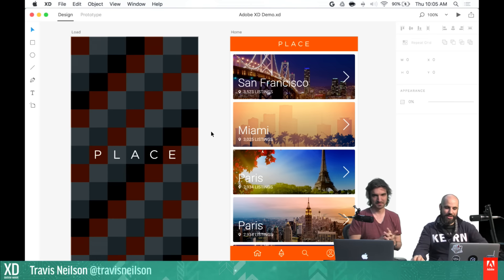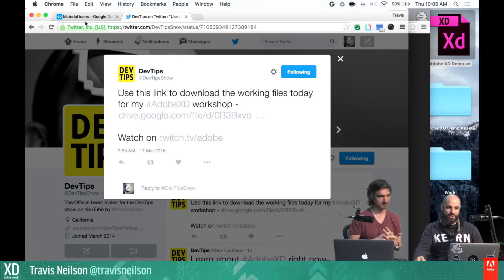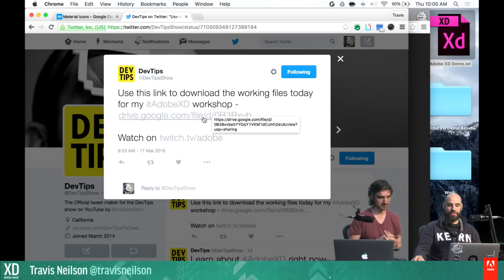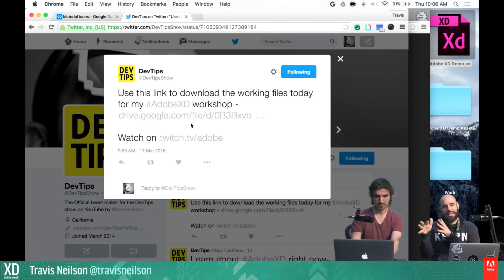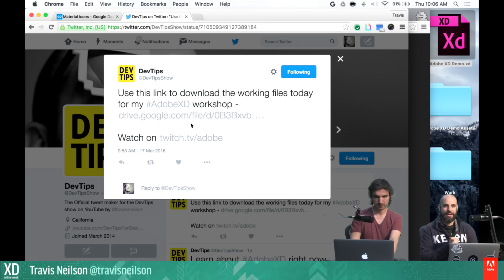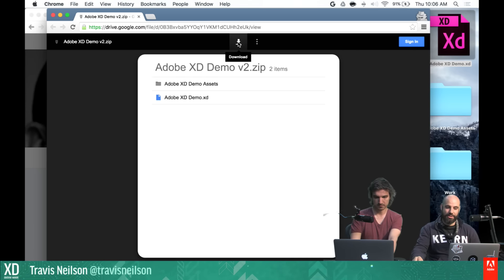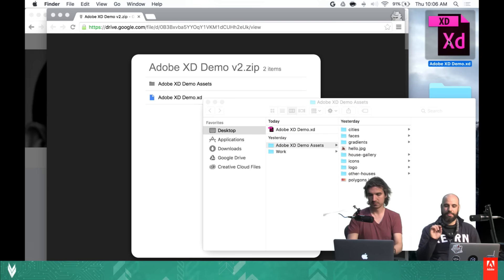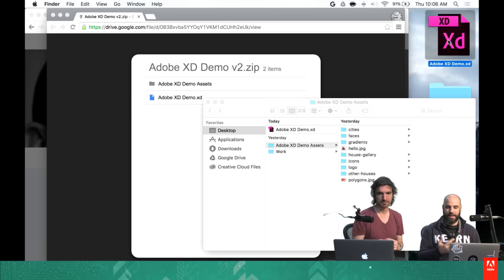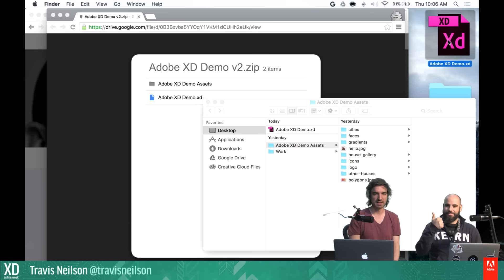I'm going to start right where we left off. Before we jump into the actual work, I'll give you another link. If you go to my Twitter at devtipshow, there's a link to the current state of the file. I did a lot of work after the Twitch stream — went off into a closet and worked for a while, and I have a lot to show you.